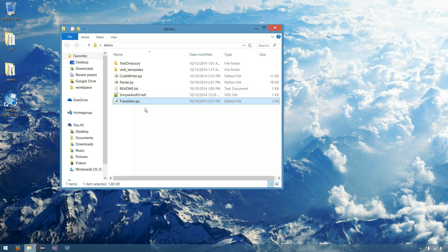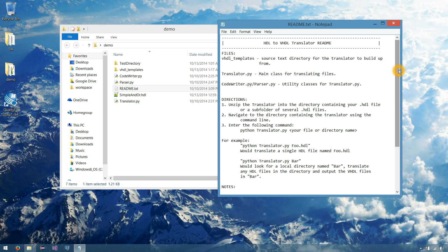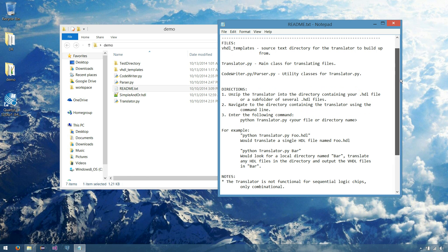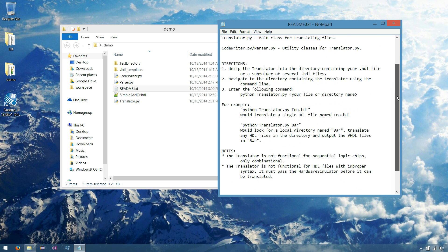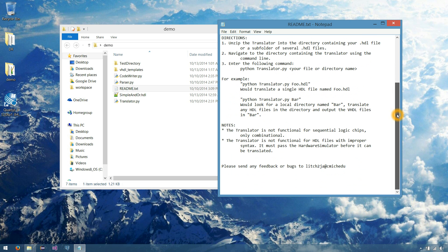If we open up the readme, it's a little write-up on how to execute the translator, but we'll go for that in video here shortly. It also has some directions on how to unzip it, where, why, everything else in between.